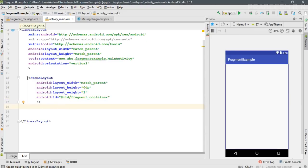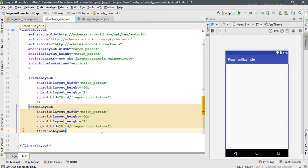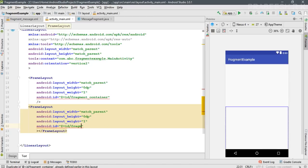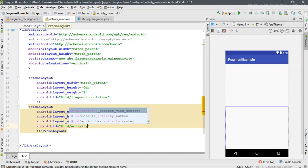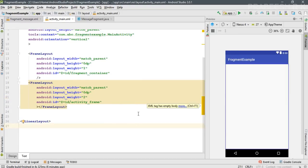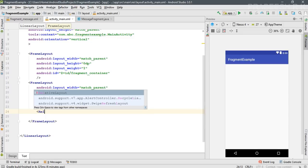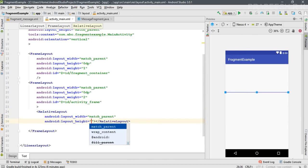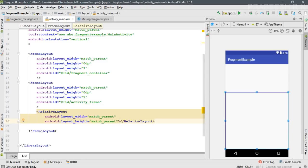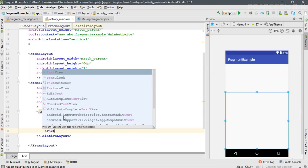Now I'm going to add one more FrameLayout — copy the first FrameLayout, change its ID to 'activity_frame', and change the weight to 2. So now we have two FrameLayouts in this layout. Inside this second FrameLayout I'm going to place a RelativeLayout with width and height both match_parent. Inside the RelativeLayout I'm going to place a TextView.